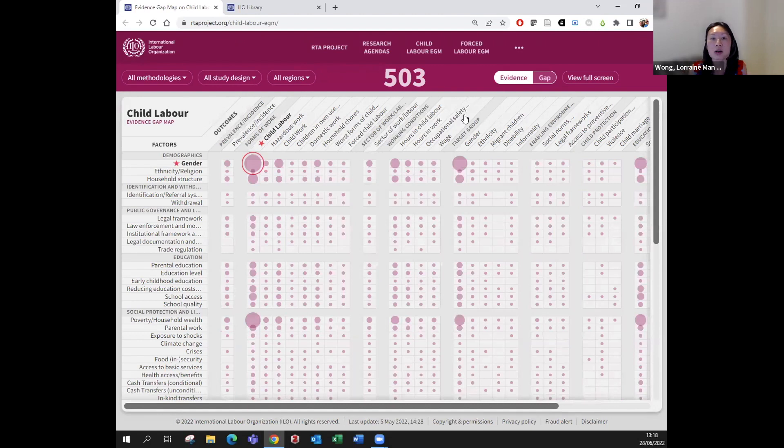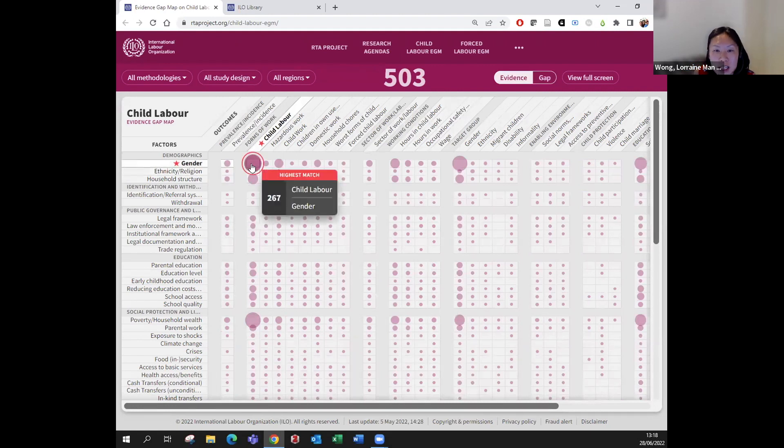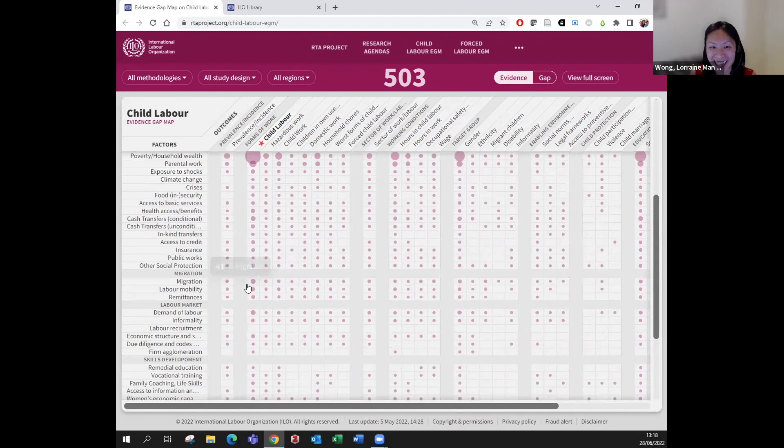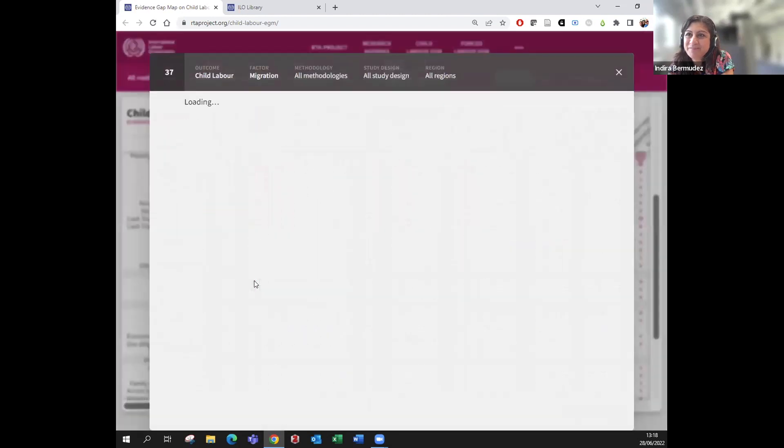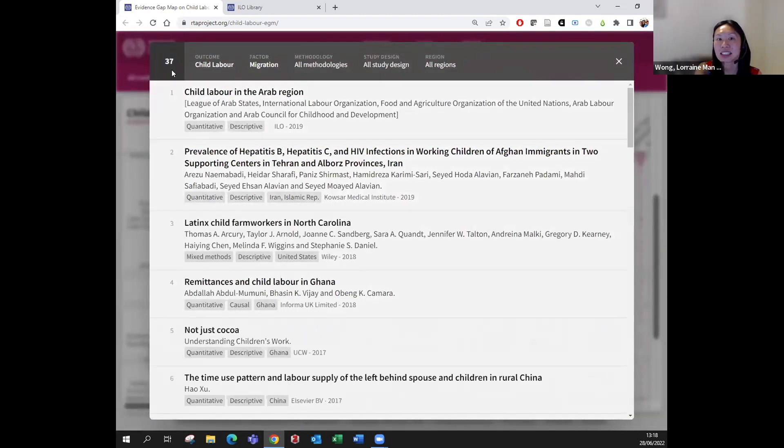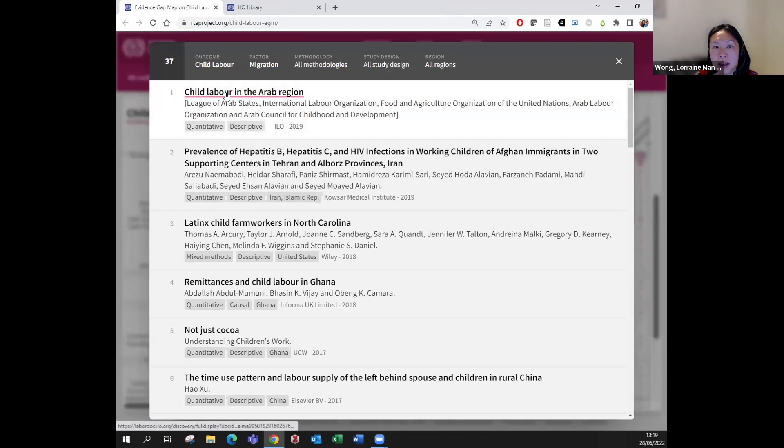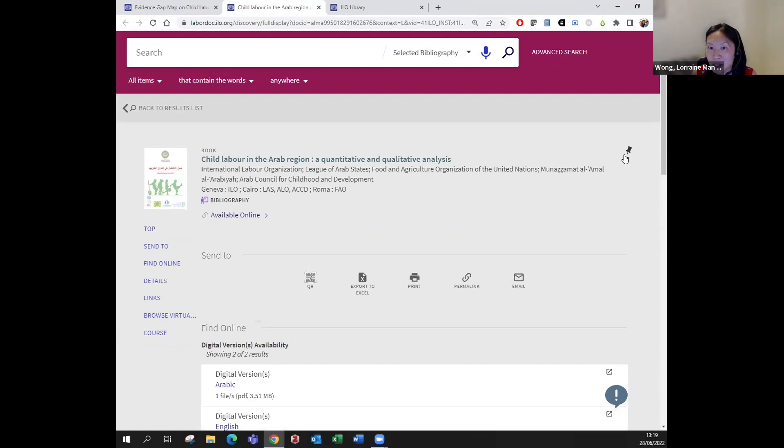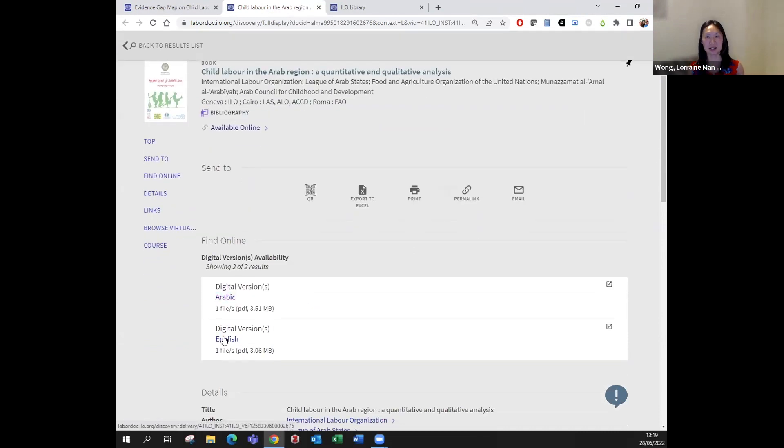Now Indira, can you go to maybe the intersection of child labour and migration? This is the intersection between child labour and migration—you can see there are 37 documents there. When you click into it, you can see the filters, and clicking on the first document on child labour in the Arab region takes you to the ILO library. This report is available in Arabic and English.